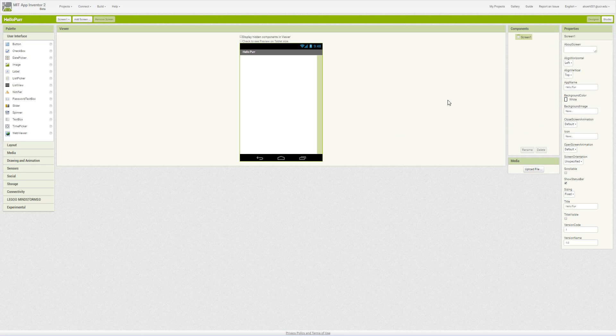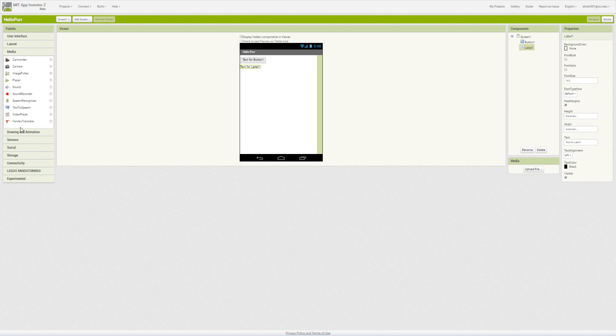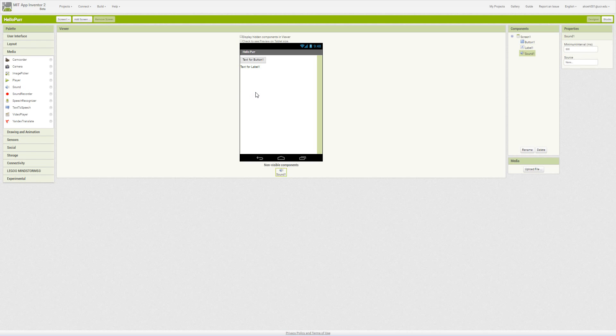So that is the properties. In order to look at some of the components, we would drag them onto our viewer. So we have text button, label, or maybe some sound. We see that we have a button and a label here. All three of our components are under screen one, but the sound is invisible, so it shows up down here.